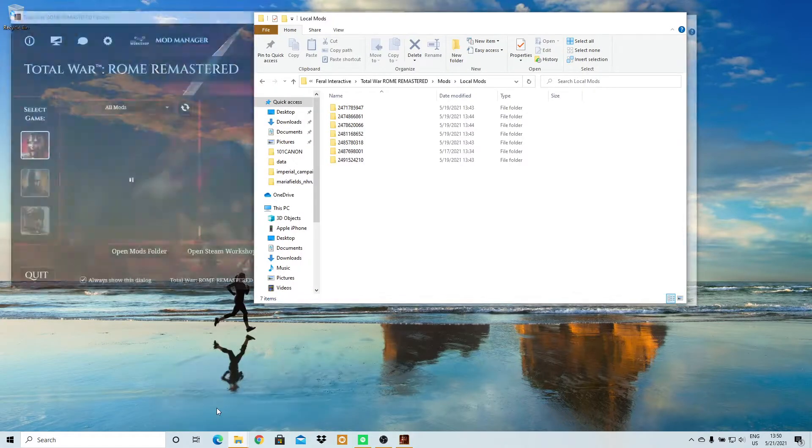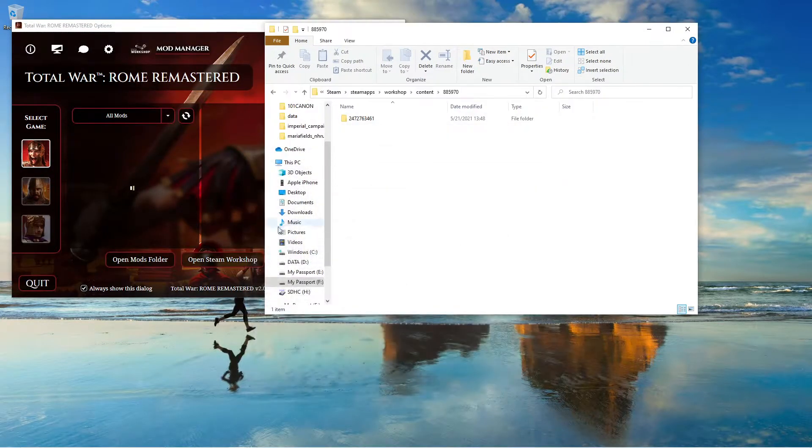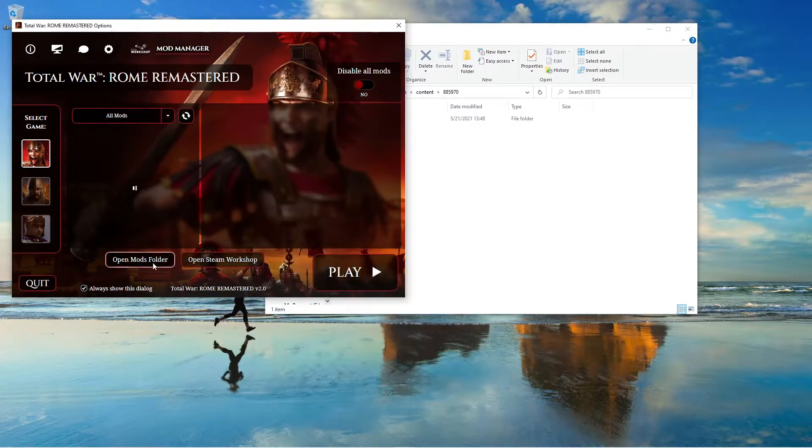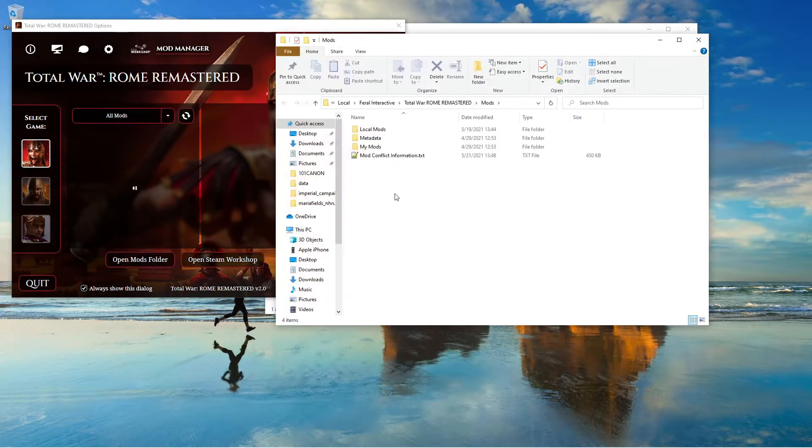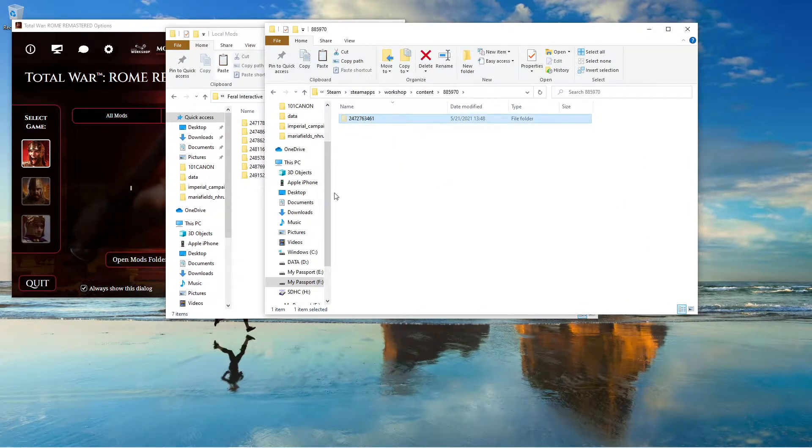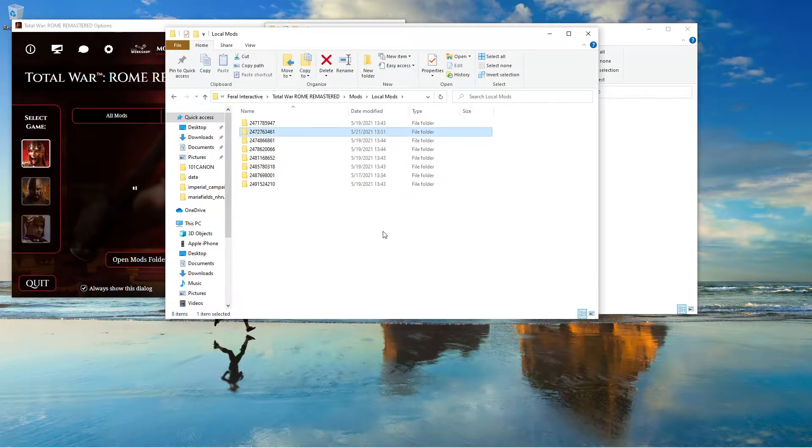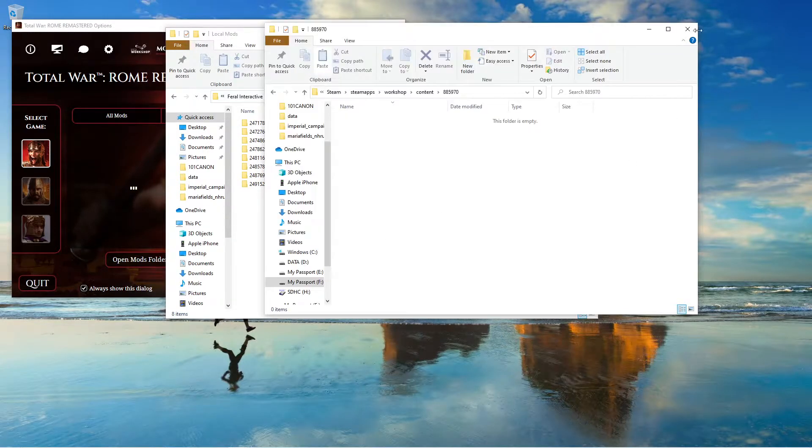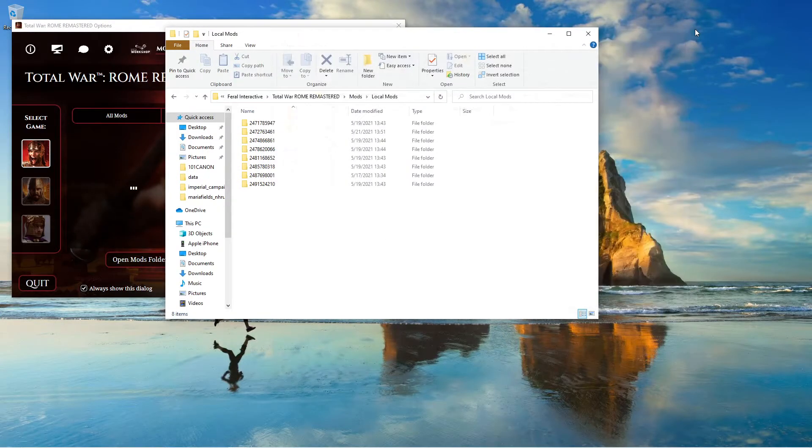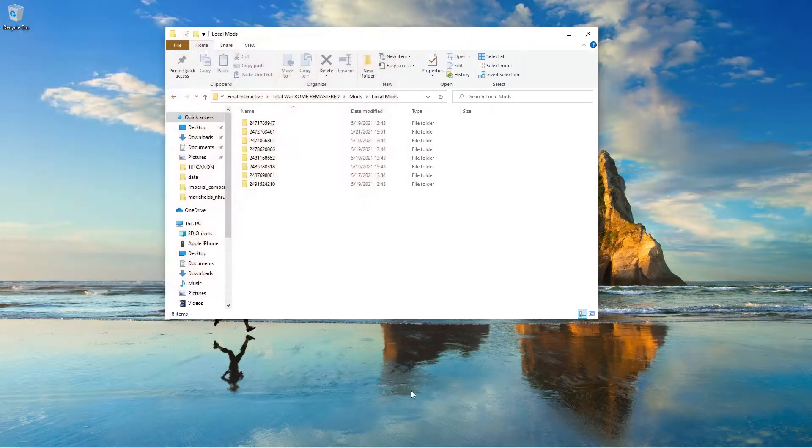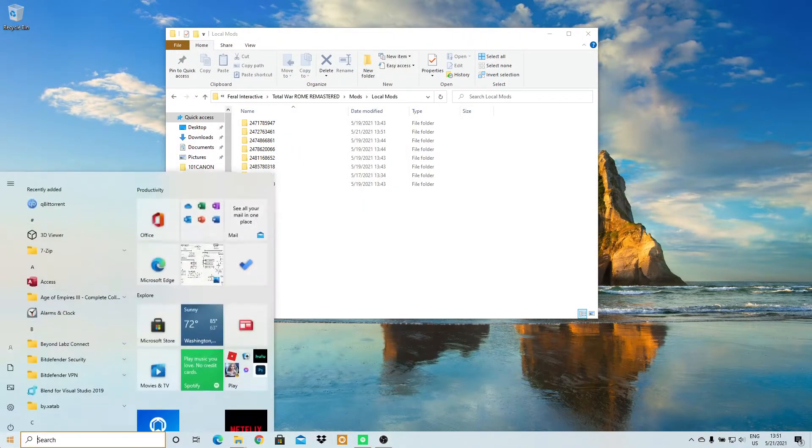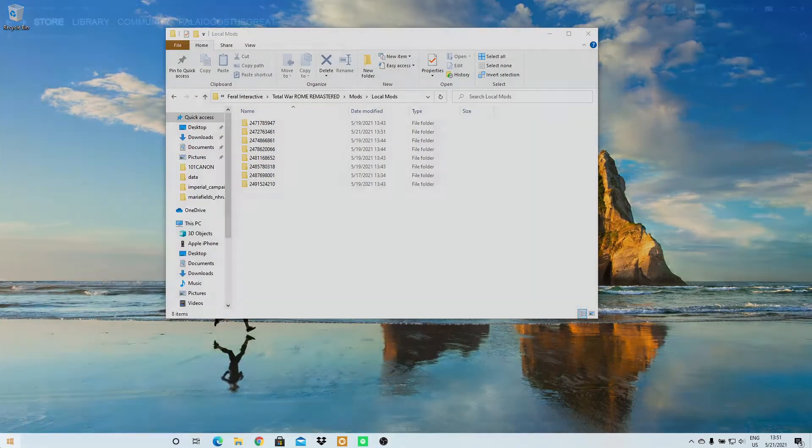I then open up my local mods, and to do that it's open mods folder, then local mods, then Control X, Control V. I then close this, close this, and then reopen Steam.